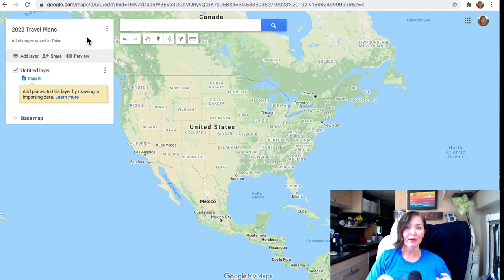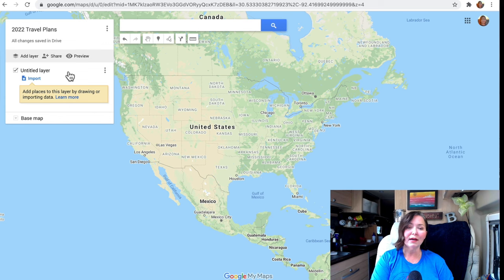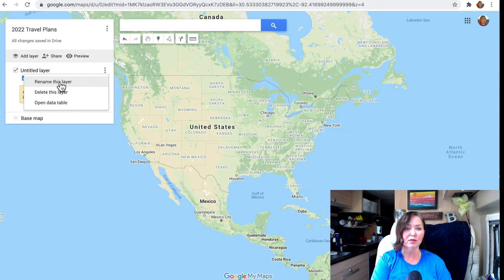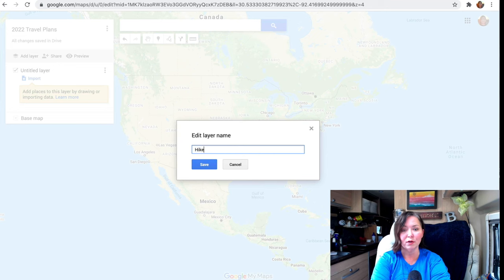Now that we have a map created, we want to start adding what are called layers. You can see there's something called an untitled layer. Layers are simply categories of information that you can toggle off and on, and we can create as many as we want. So let's rename this first layer — for instance, "Hikes and Bicycling Trails."